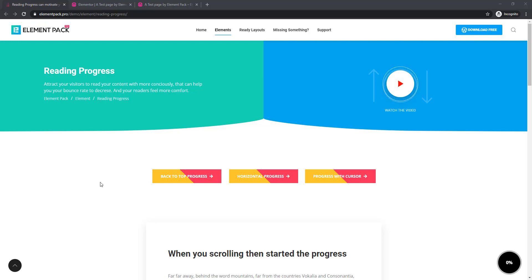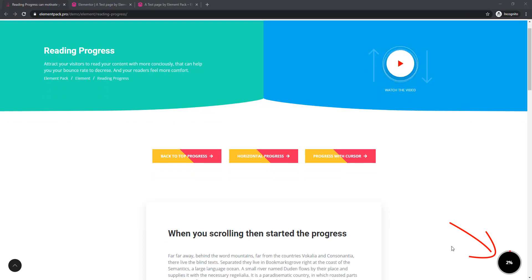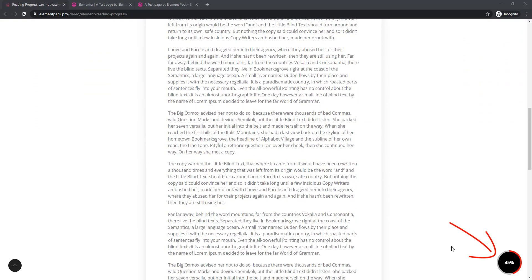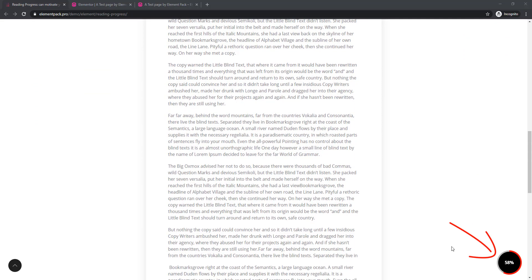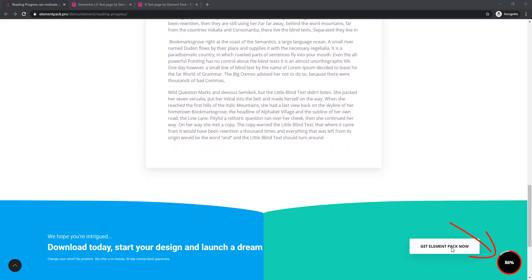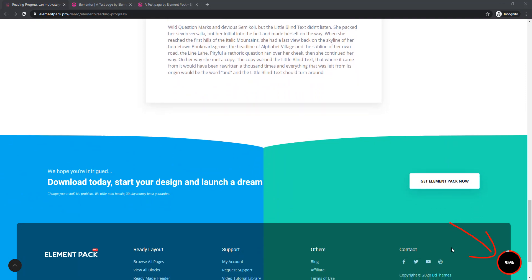Look at the page and look at the right side — here is a Reading Progress indicator. I'm scrolling from top to bottom and it is showing you how far you are reading.